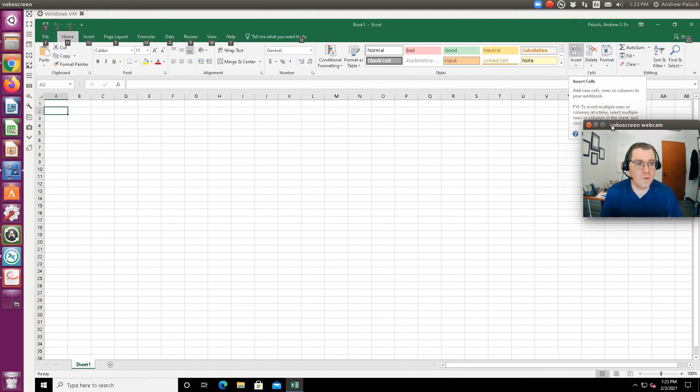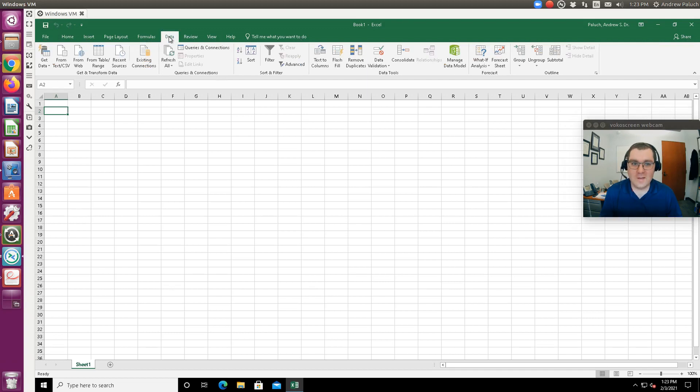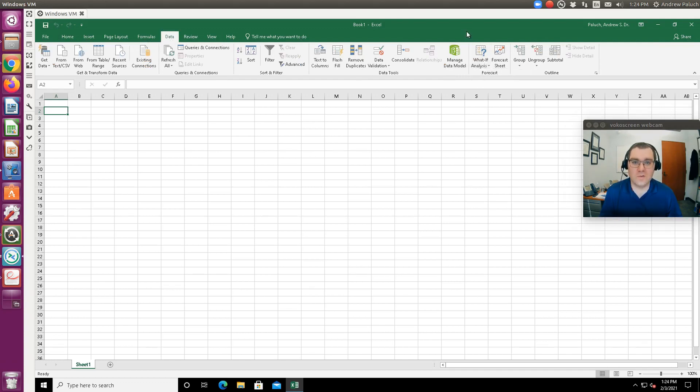So here's Excel open. If I click on data, that's where solver is going to be. Currently it's not there, right? So under what-if analysis there is goal seek, but solver isn't populated.